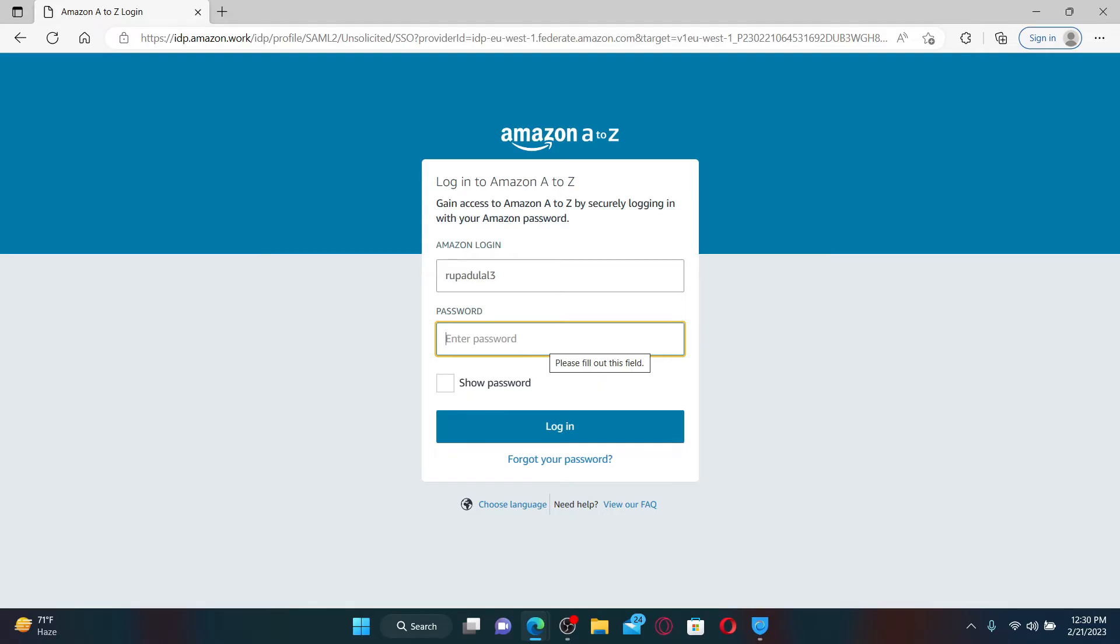Now it'll ask you to enter your password. Type in your correct password in the text box and you can click on the login button after you are done.